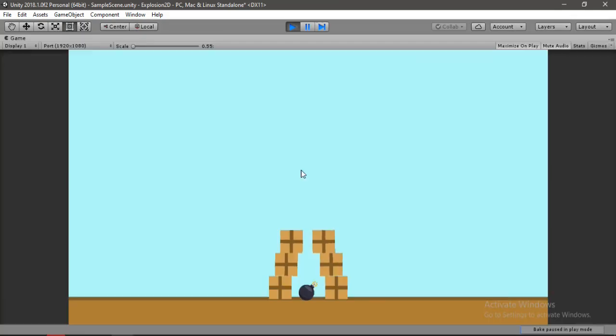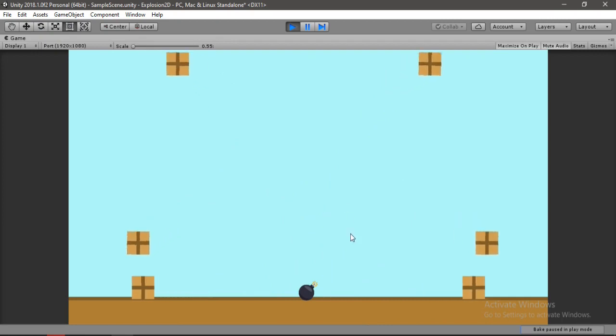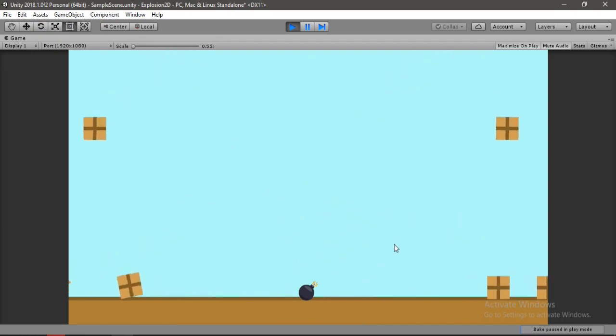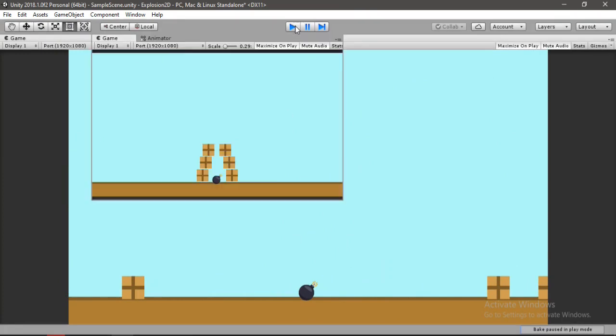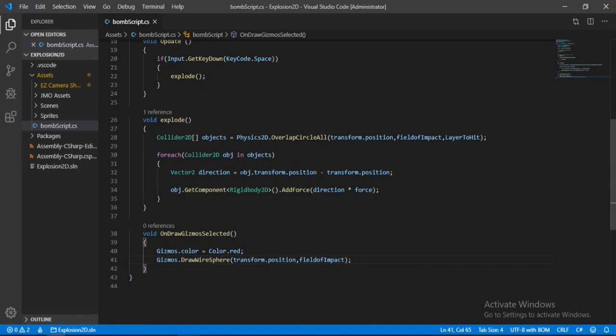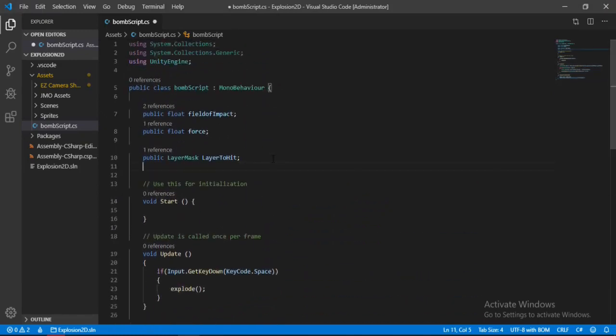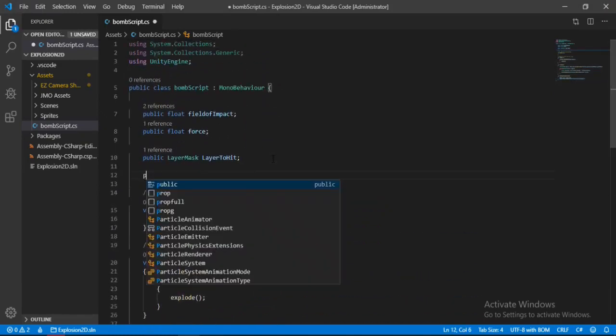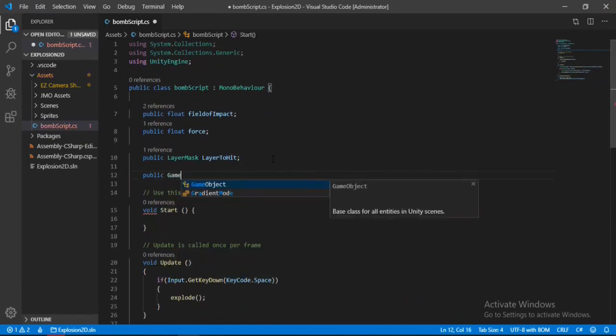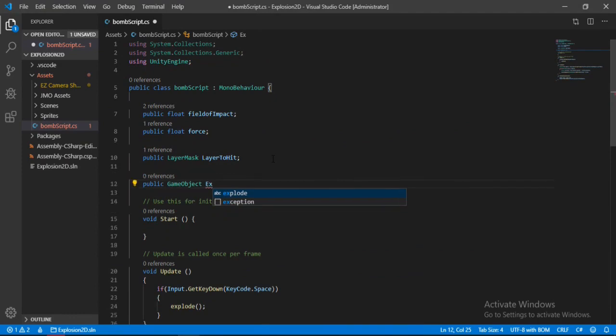As soon as we hit space, boom, everything goes up in the air. But it doesn't look so good. So let's add some explosion effect to this. Let's go back to the bomb script.